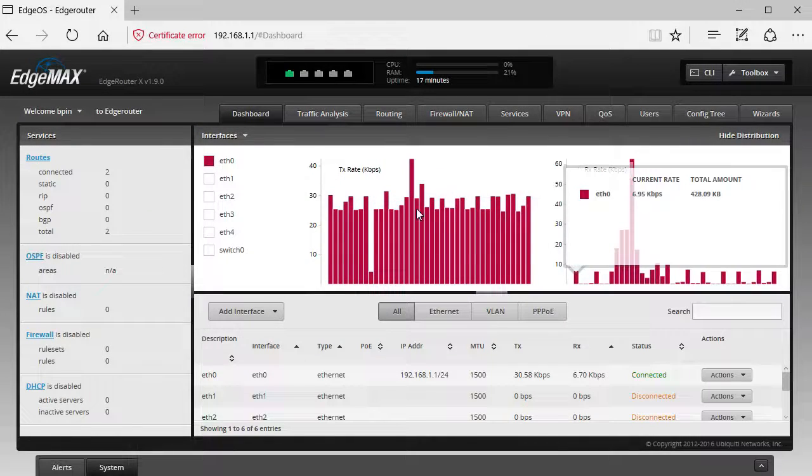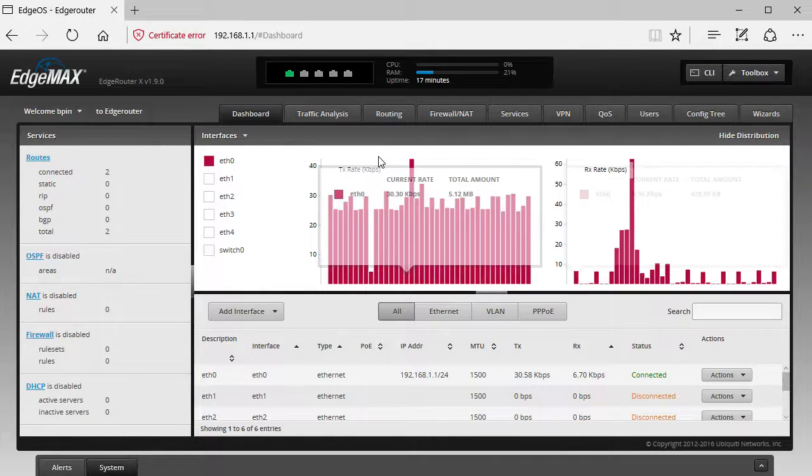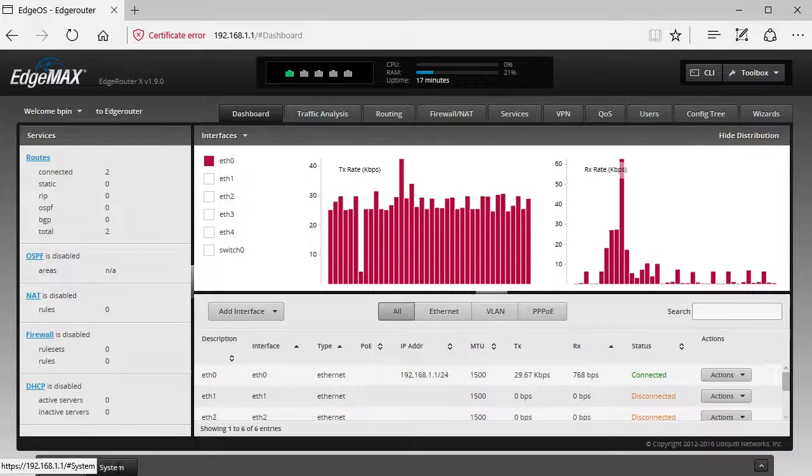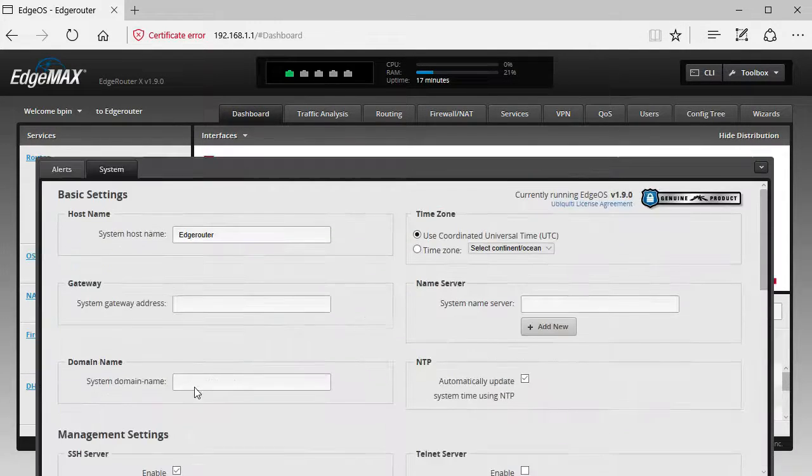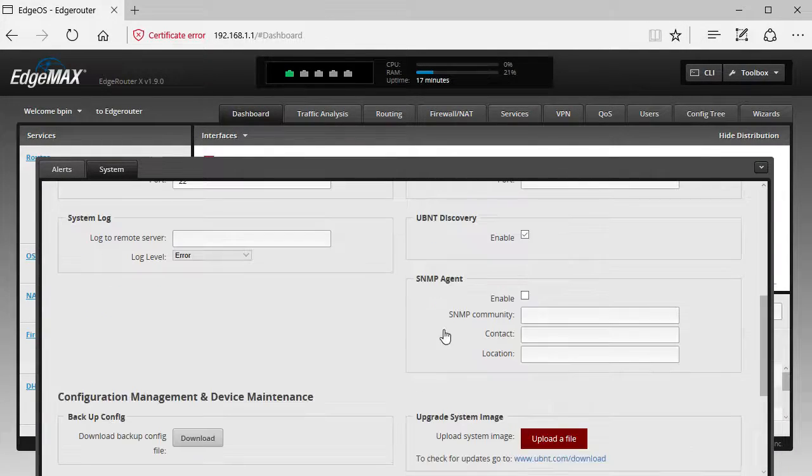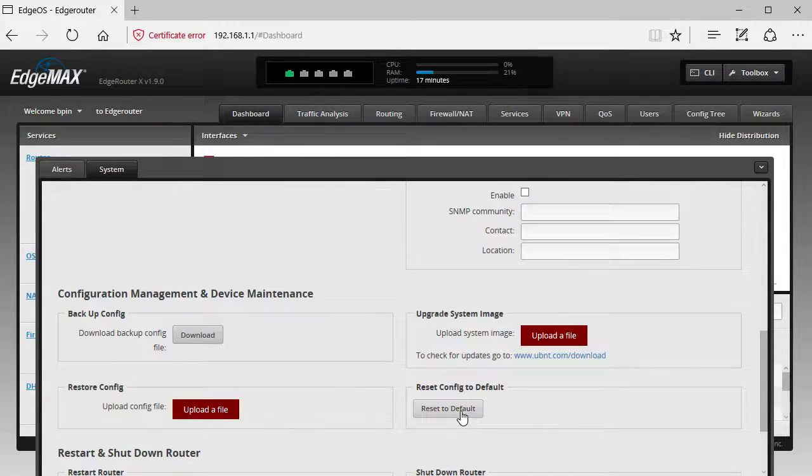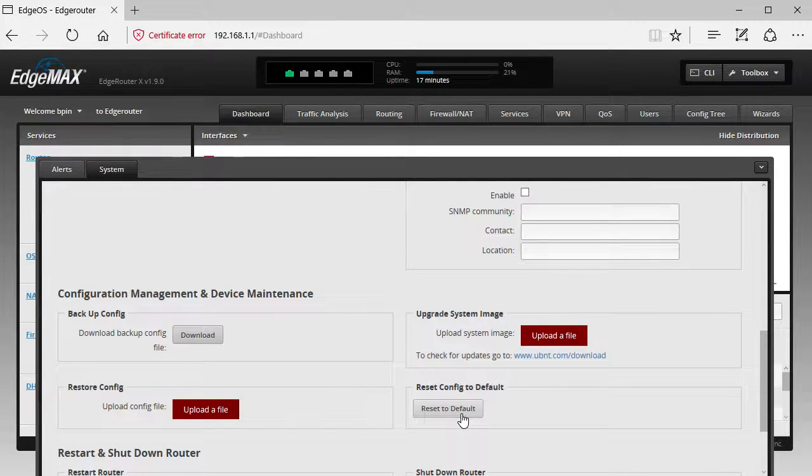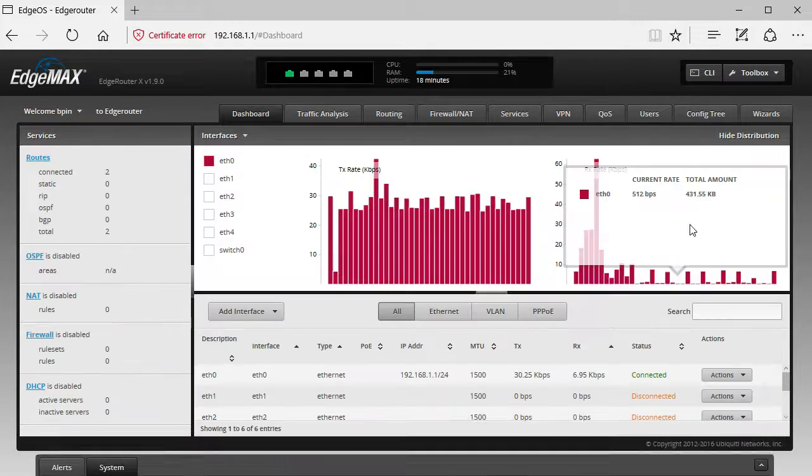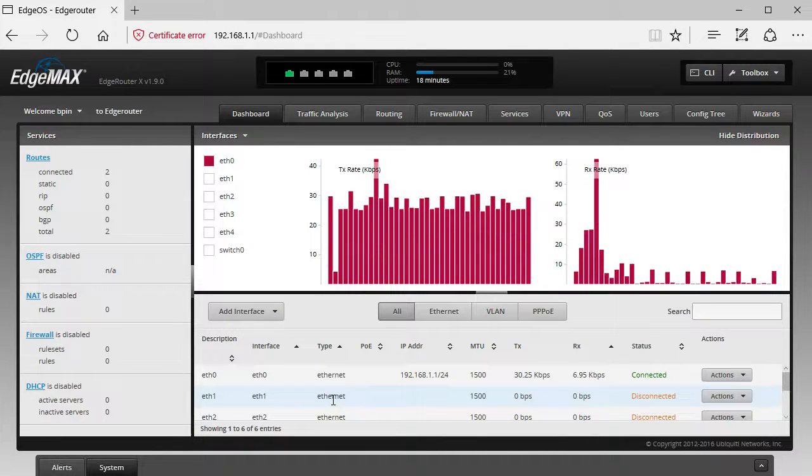Using the browser, let's say we made a mistake and want to reset to factory defaults for whatever reason. You can go down here to System, scroll down, and reset to default. That's basically all you need to do to reset this device using the browser.